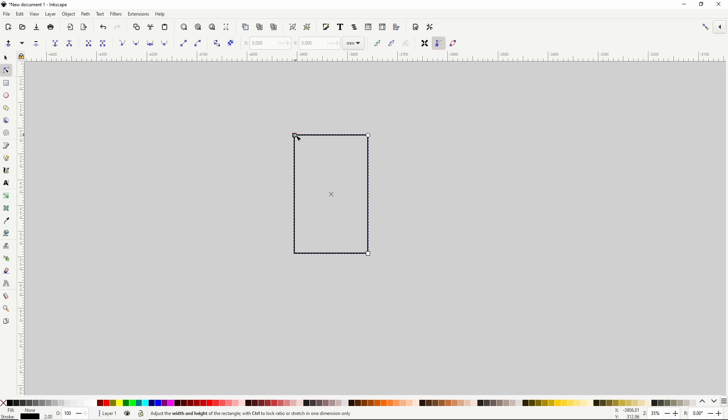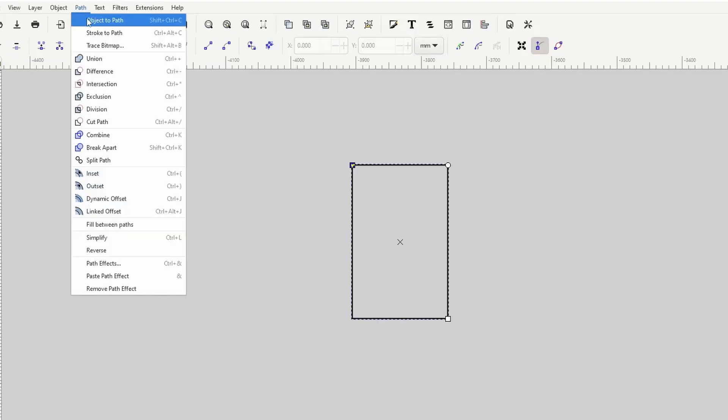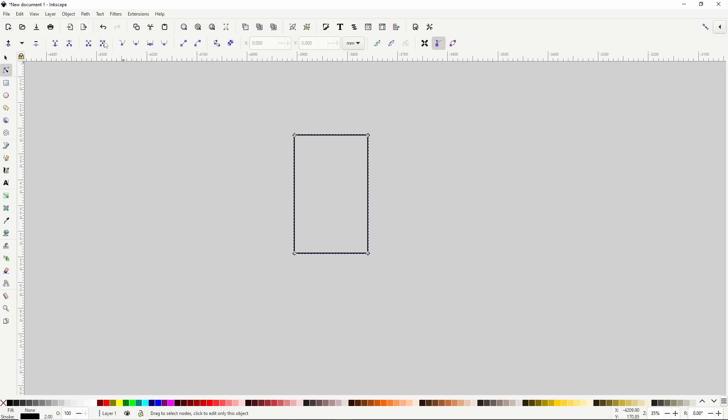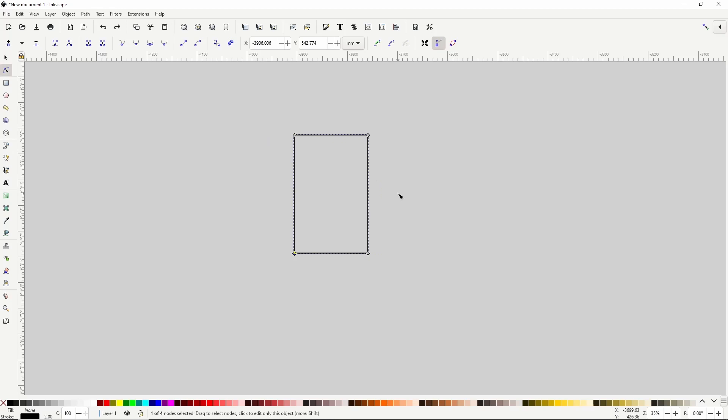To use object to path, I can go up to the path menu and choose object to path. Now I have access to the nodes and can modify them however I want using the node tool. But I actually do want to keep it rectangular for the moment, so I'll press ctrl z a couple times to put the nodes back where they were.